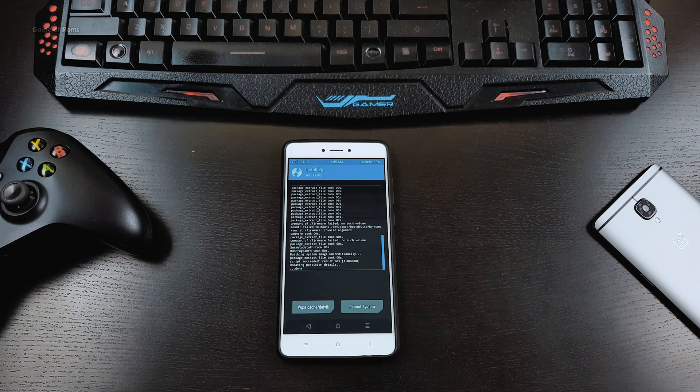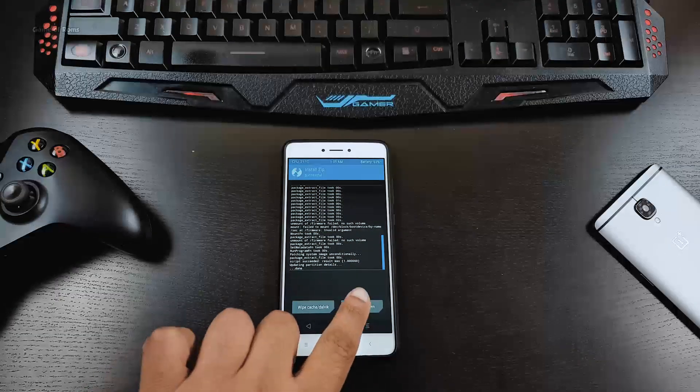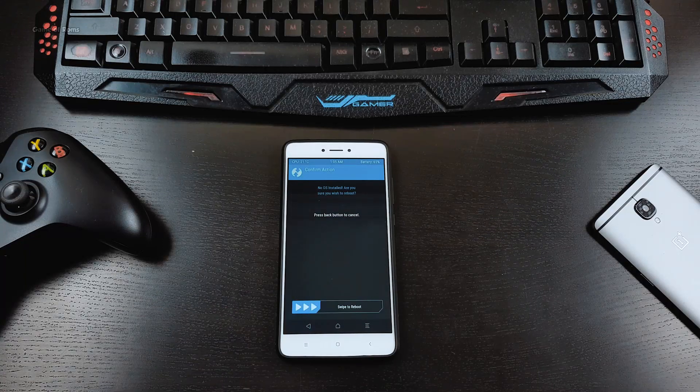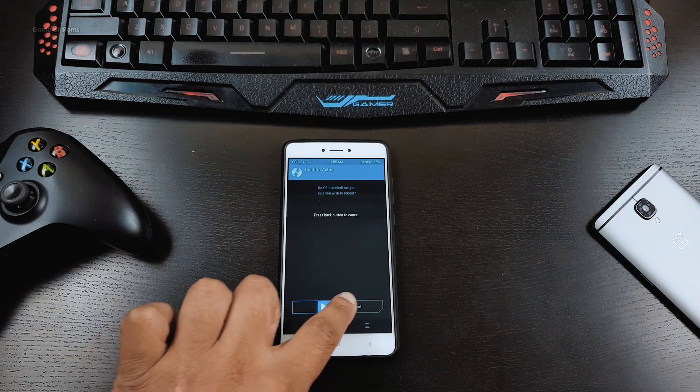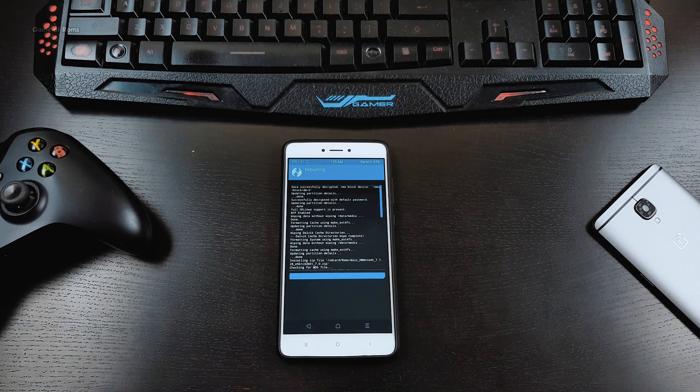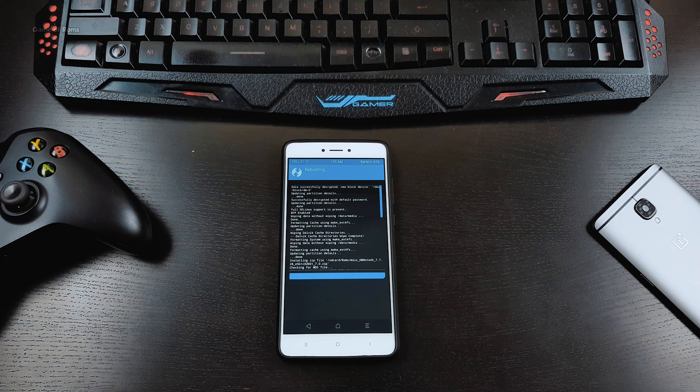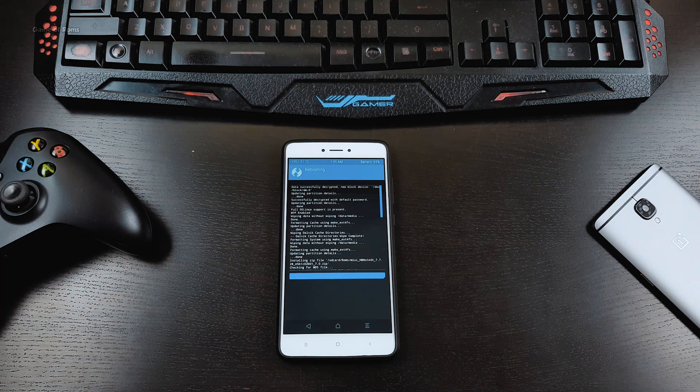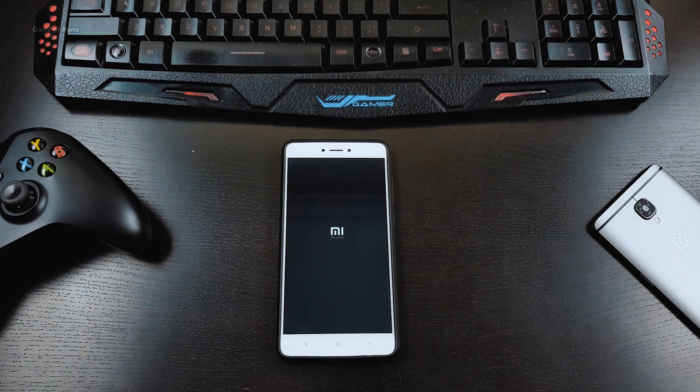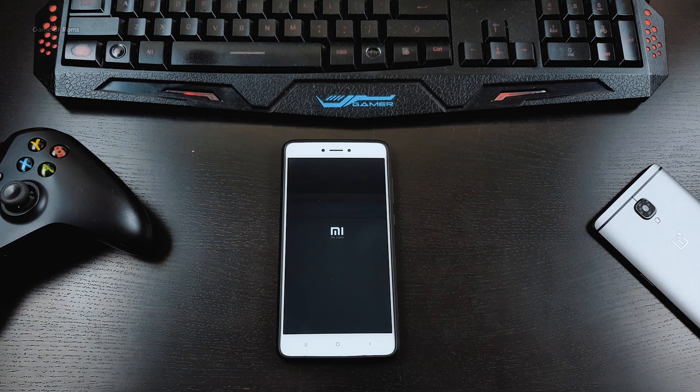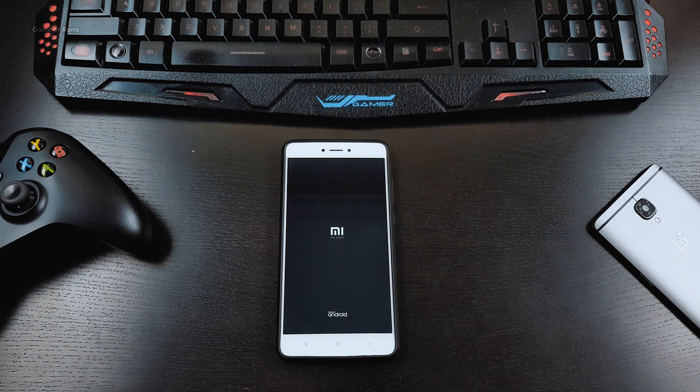Once installation is finished, tap on reboot system. TWRP will prompt there is no OS installed - just ignore that message and reboot. First boot might take up to 5 to 10 minutes, so just wait for that.